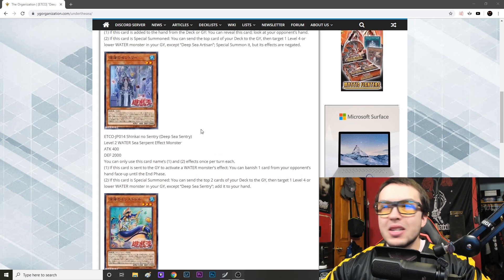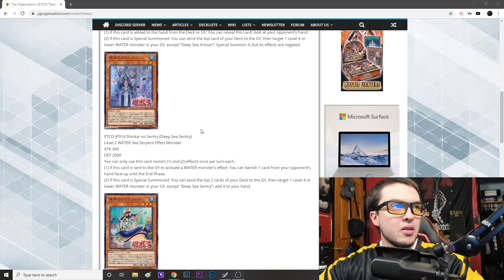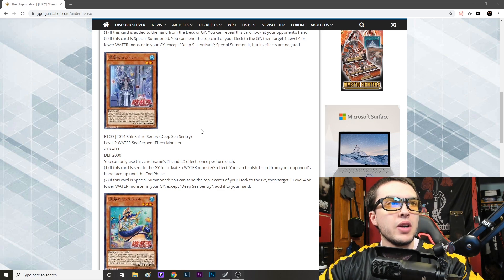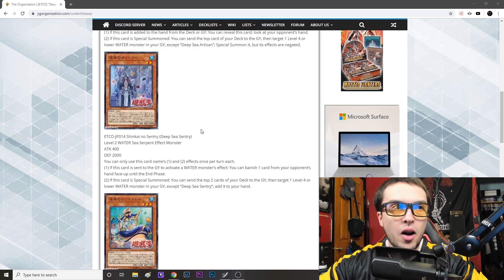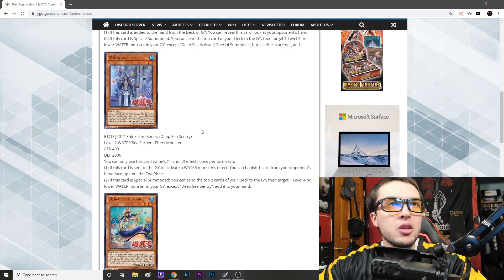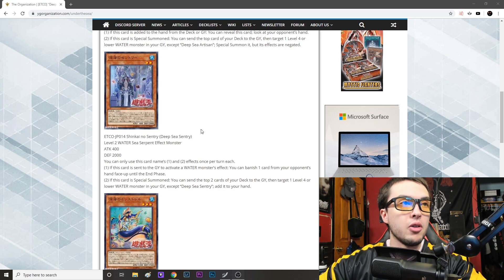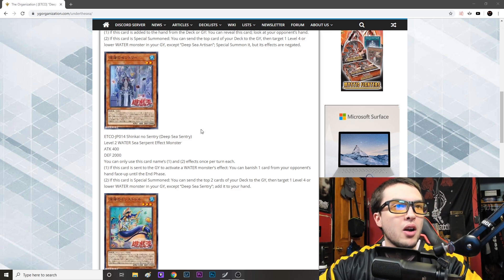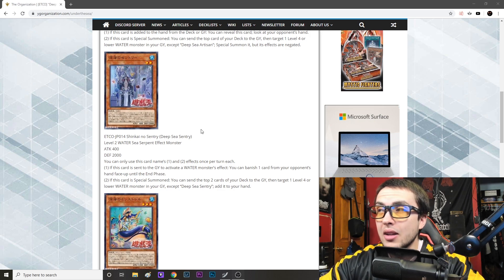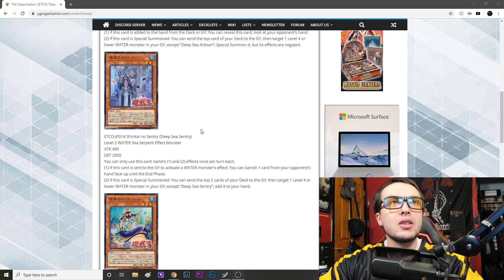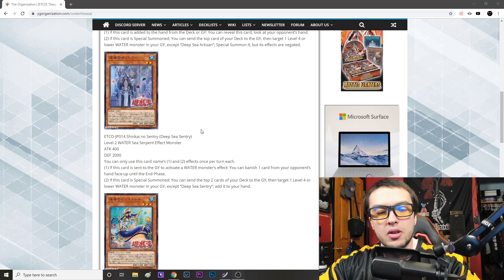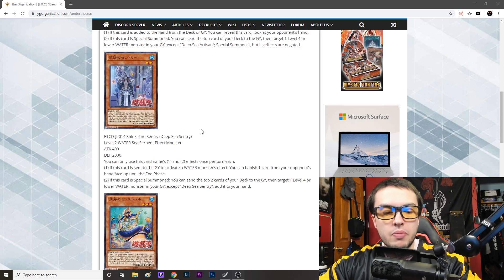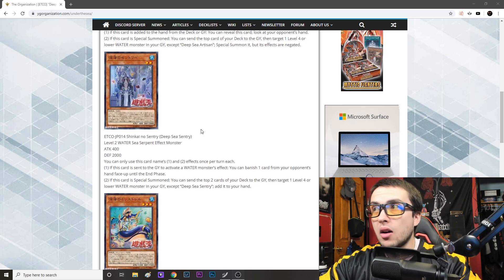Next we have Deep Sea Century, level two water sea serpent effect monster, attack 400 defense 2000. You can only use this card's name one and two effects once per turn each. If this card is sent to the graveyard to activate a water monster's effect, that is literally up Mermail's alley. They literally worded this card for Mermails because people knew that it would be played with Mermail 100%. And then says you can banish one card from your opponent's hand face up until the end phase. That is pretty powerful.